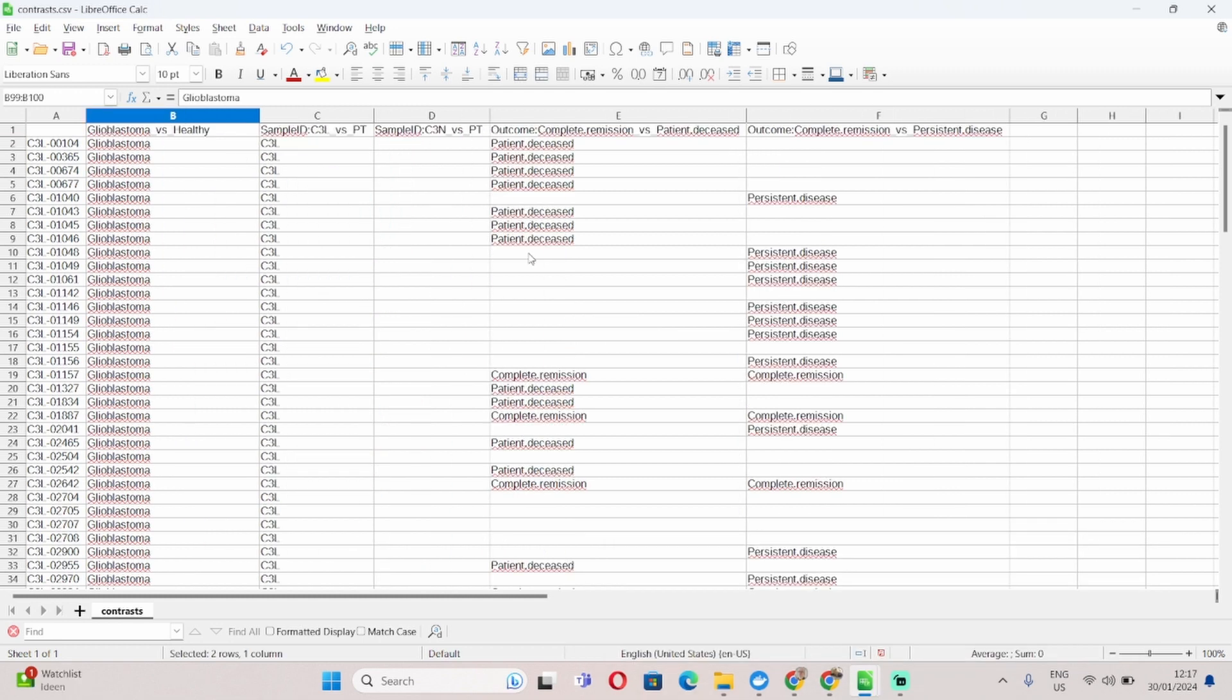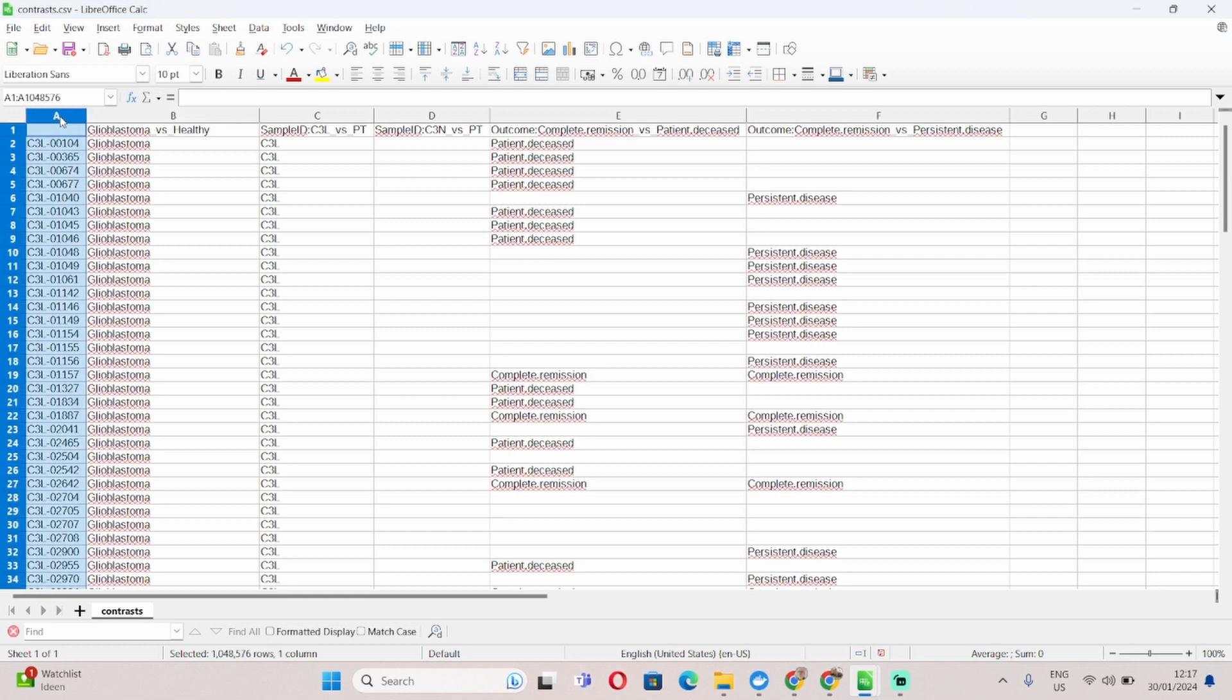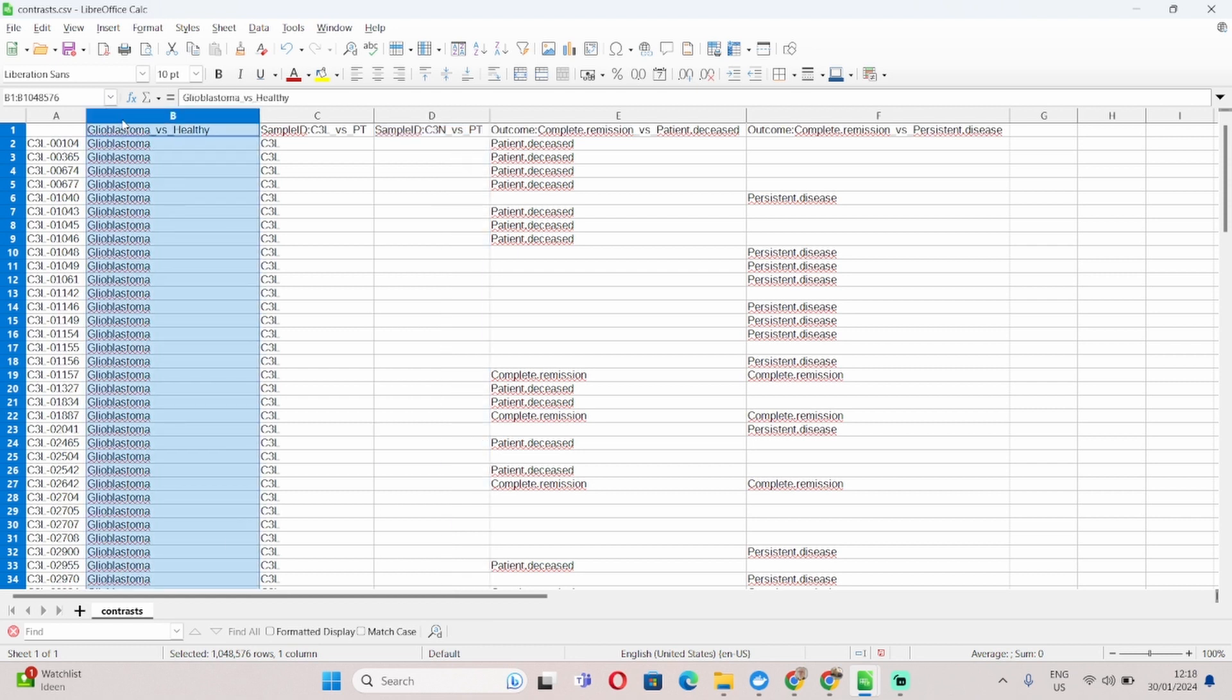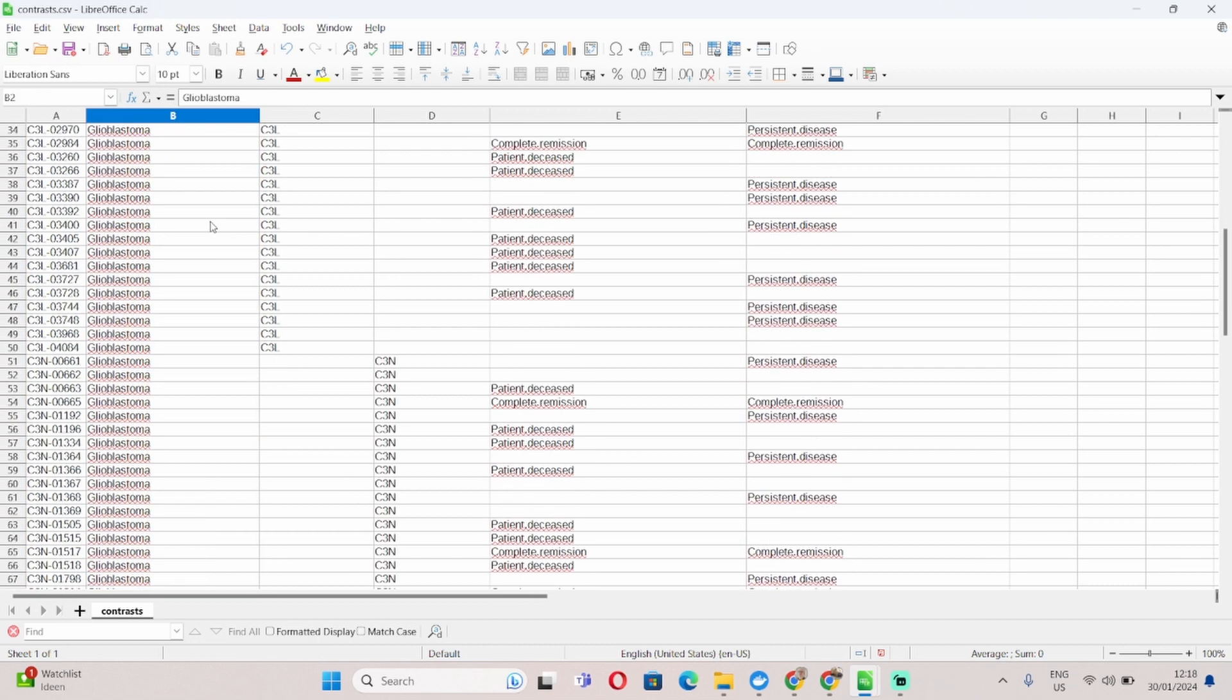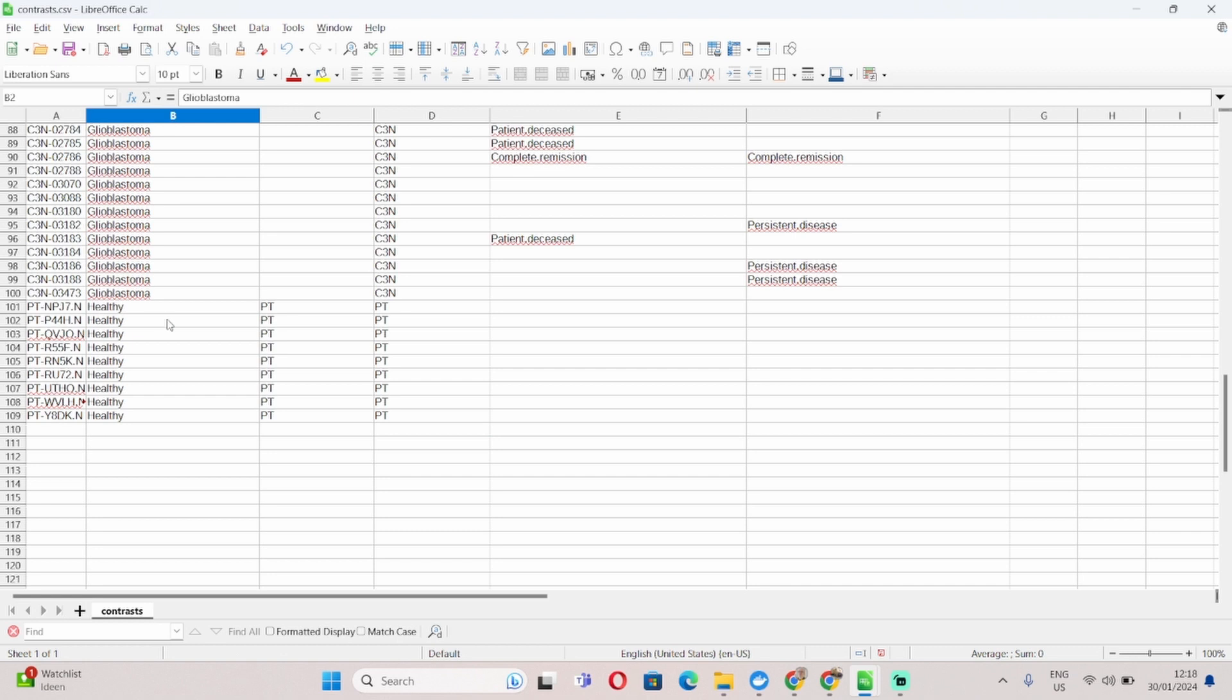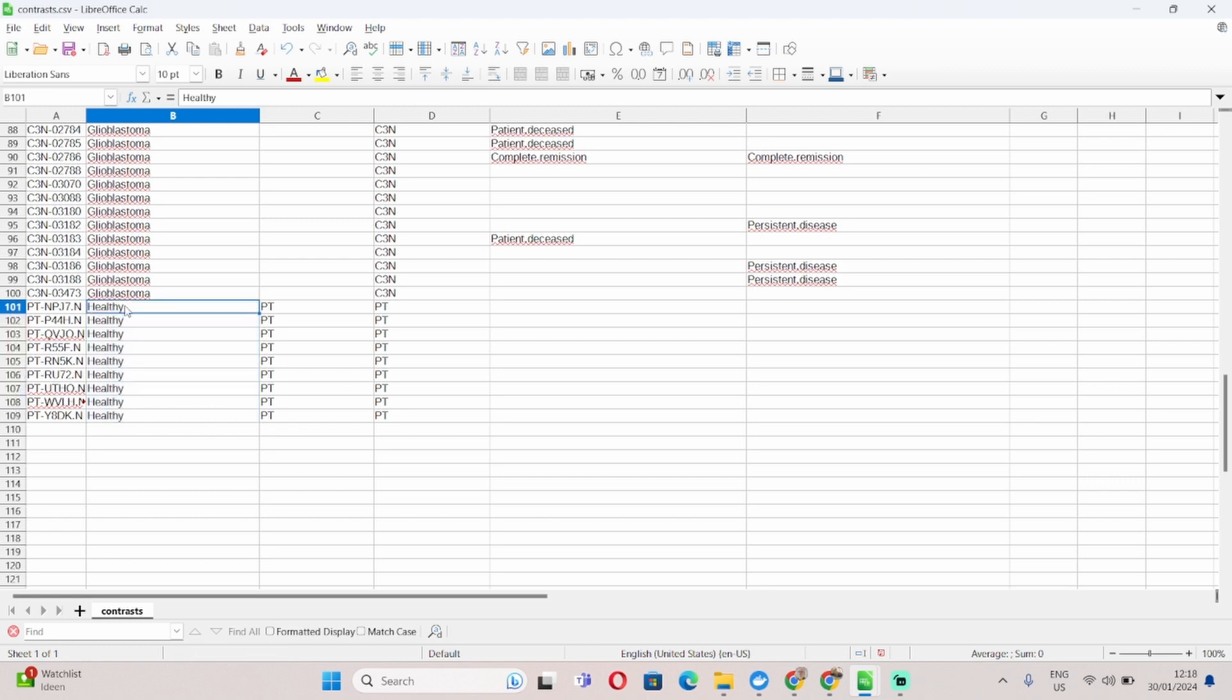The final input file is the contrast.csv file. Again, it follows a format similar to the samples file. You will have in the first column your sample IDs, and then in each one of the following columns, you will have your different pairwise comparisons. So you can see here for example my first pairwise comparison is glioblastoma versus healthy, and I labeled all the samples that are glioblastoma with the name glioblastoma, and all the samples that are control as healthy.